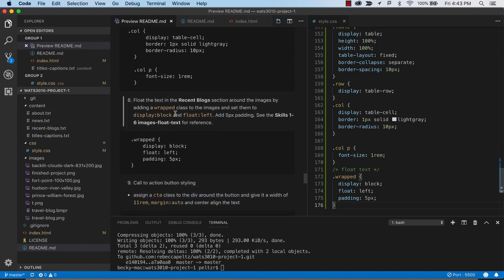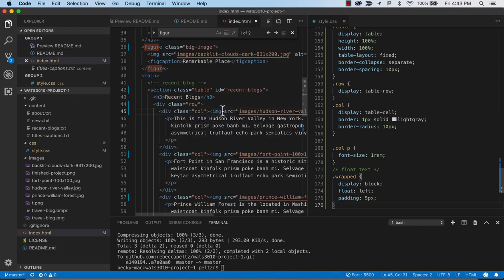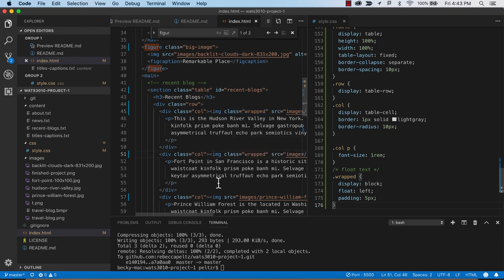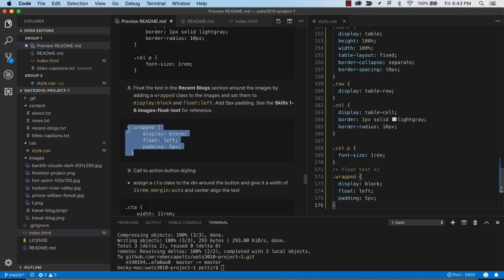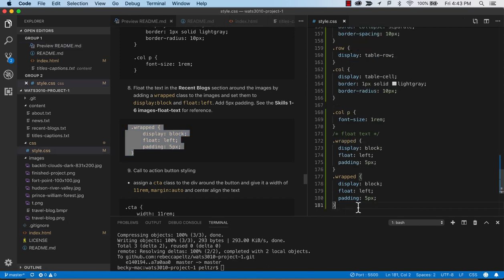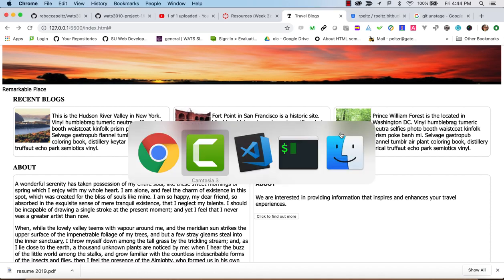Now we're ready to work on wrapping the text around the image in the recent blog section. We're going to use a class 'wrapped' assigned to all the images that should have text wrapping. We add the styling in the stylesheet: wrapped gets display block and float left. Now it's looking a little bit more like our final picture.